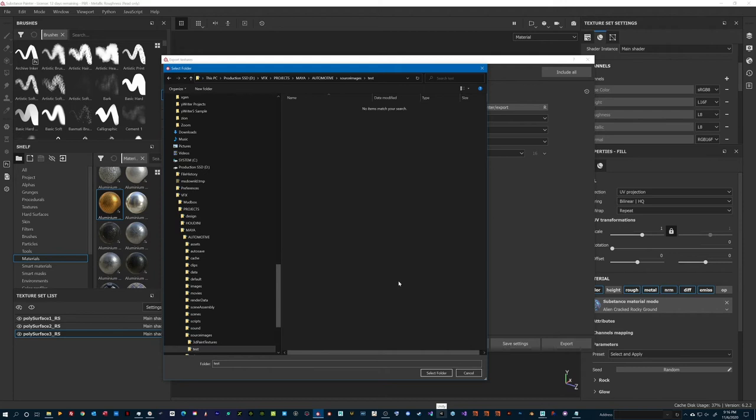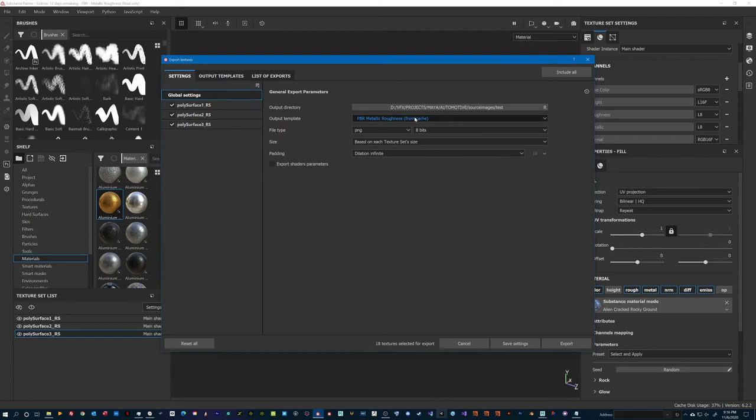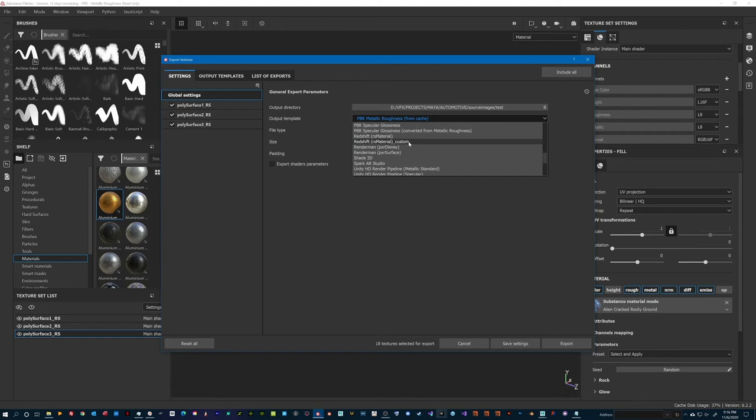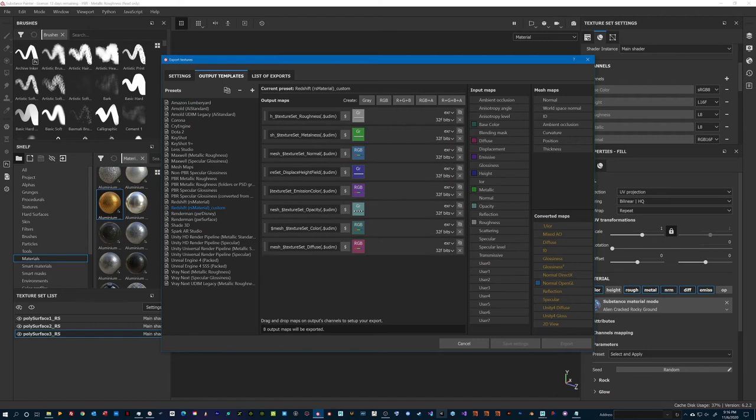Now my materials are ready to be exported. The nice thing about Substance Painter is that it gives me the ability to customize and create new material templates, depending on my needs. In this instance I have created a slightly modified version of the default Redshift template where I have added a few channels like Emission, Diffuse and Opacity.